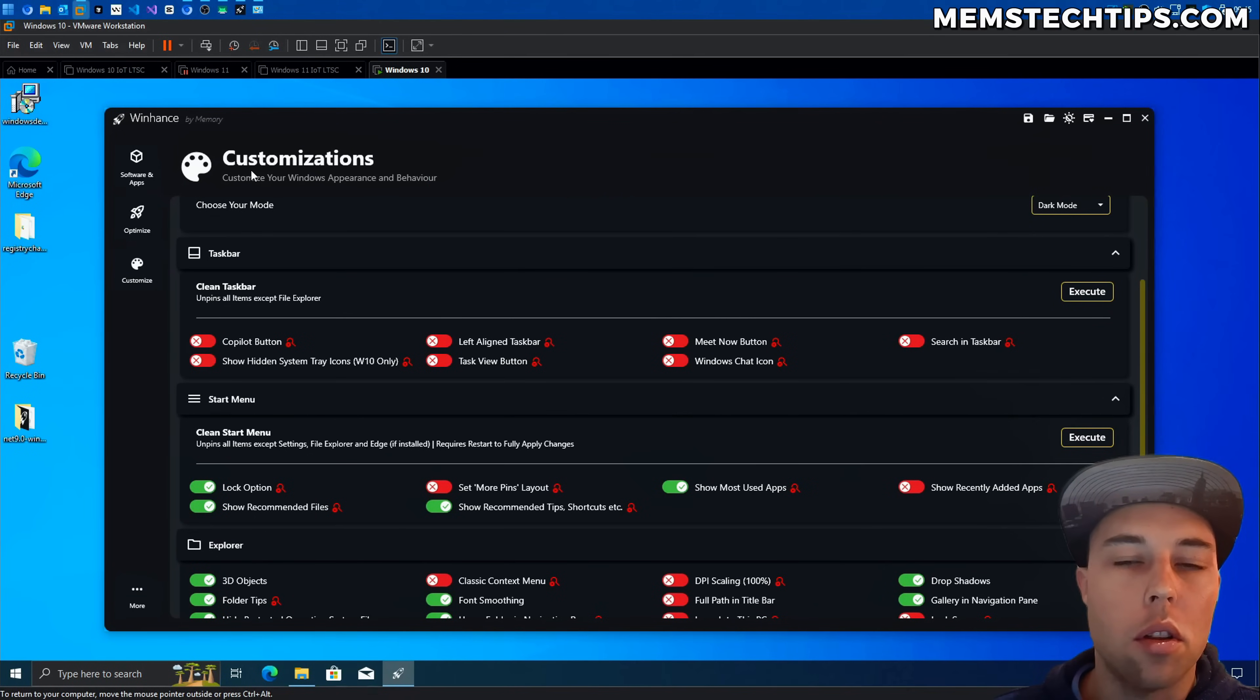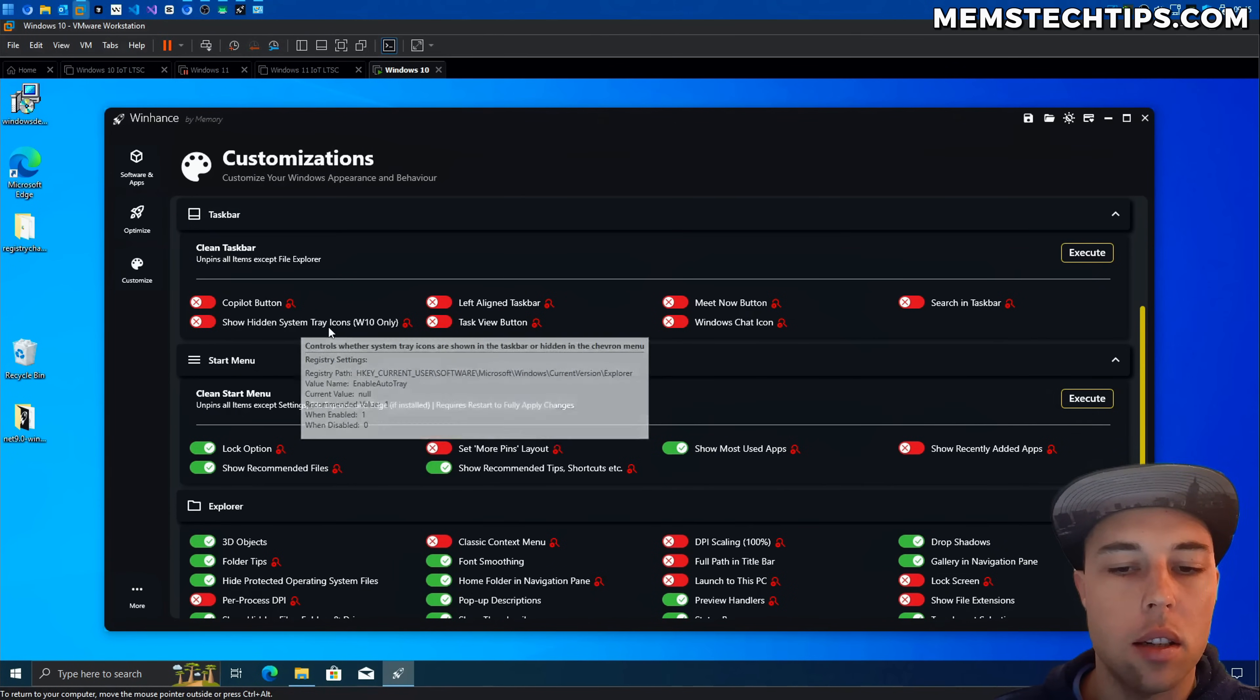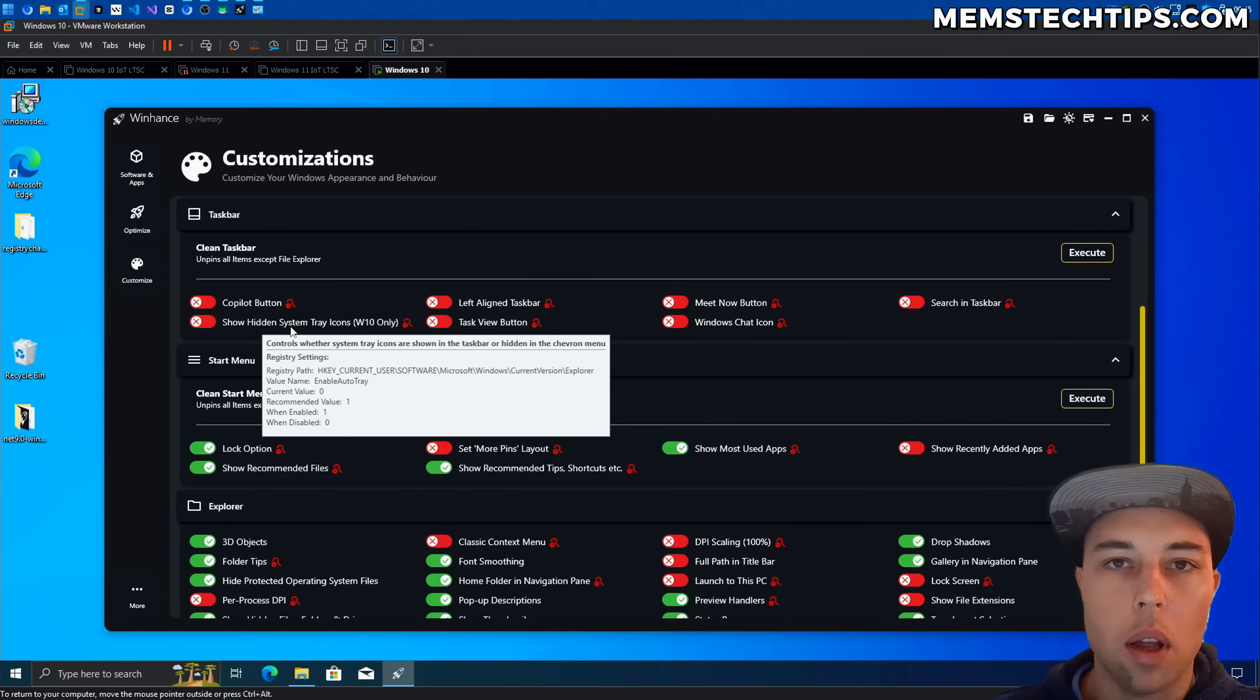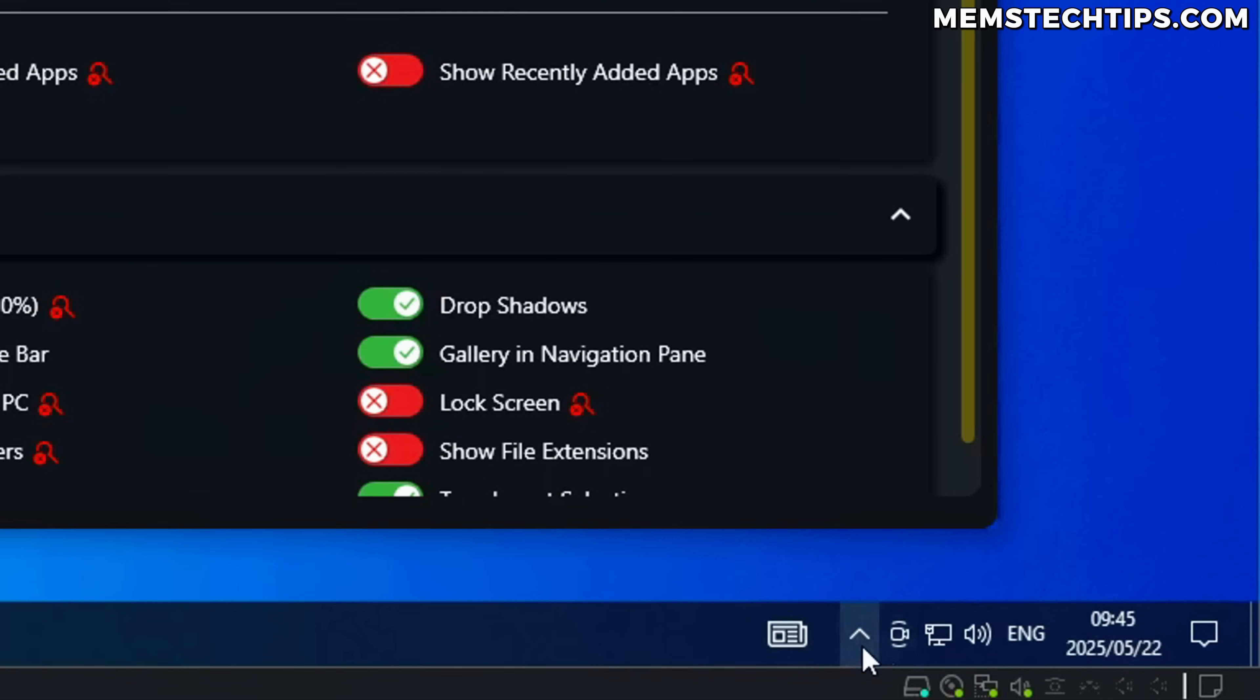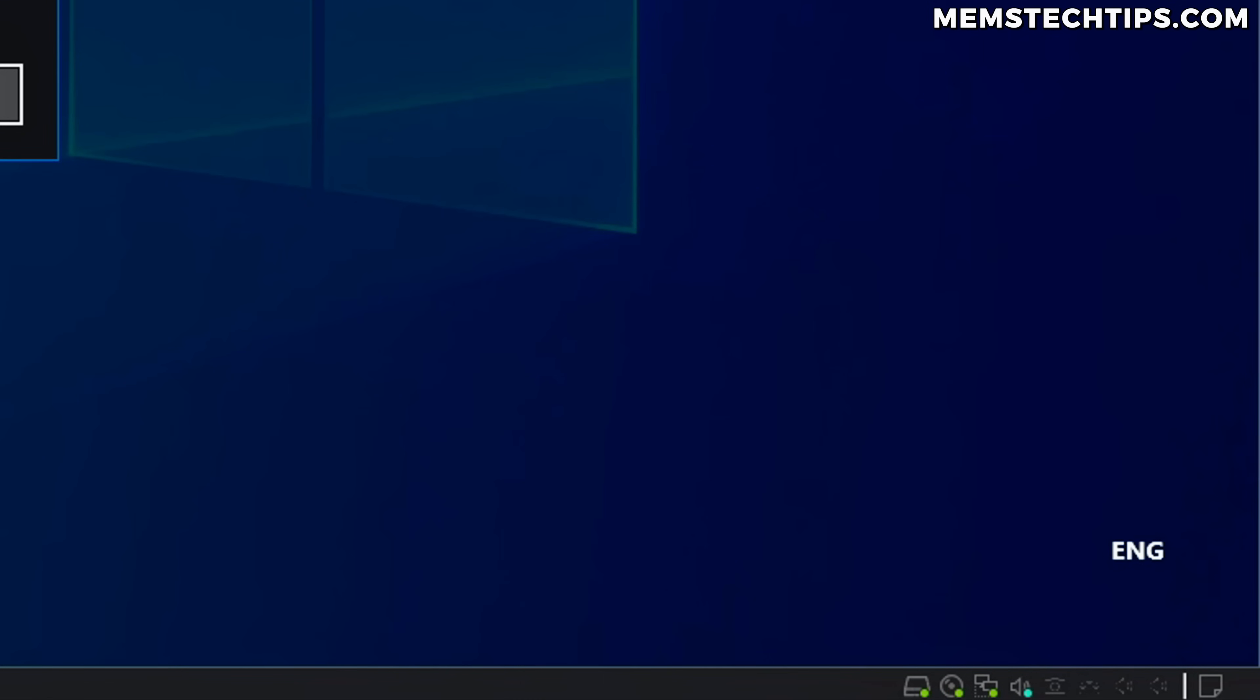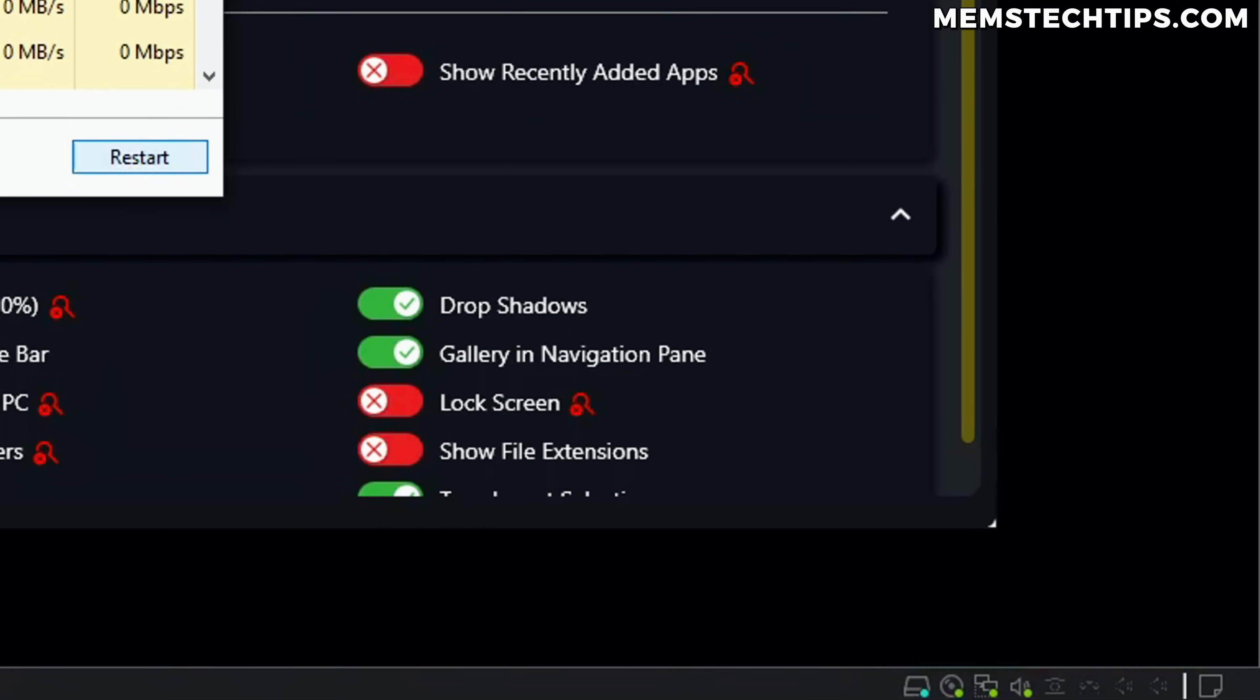Now moving over to the customize screen in the taskbar section I also had a request to add a toggle to show the hidden system tray icons but this only works on Windows 10. So currently I'm in a Windows 10 virtual machine here. So what this setting does is you'll see by default the system tray icons are hidden in this chevron menu.